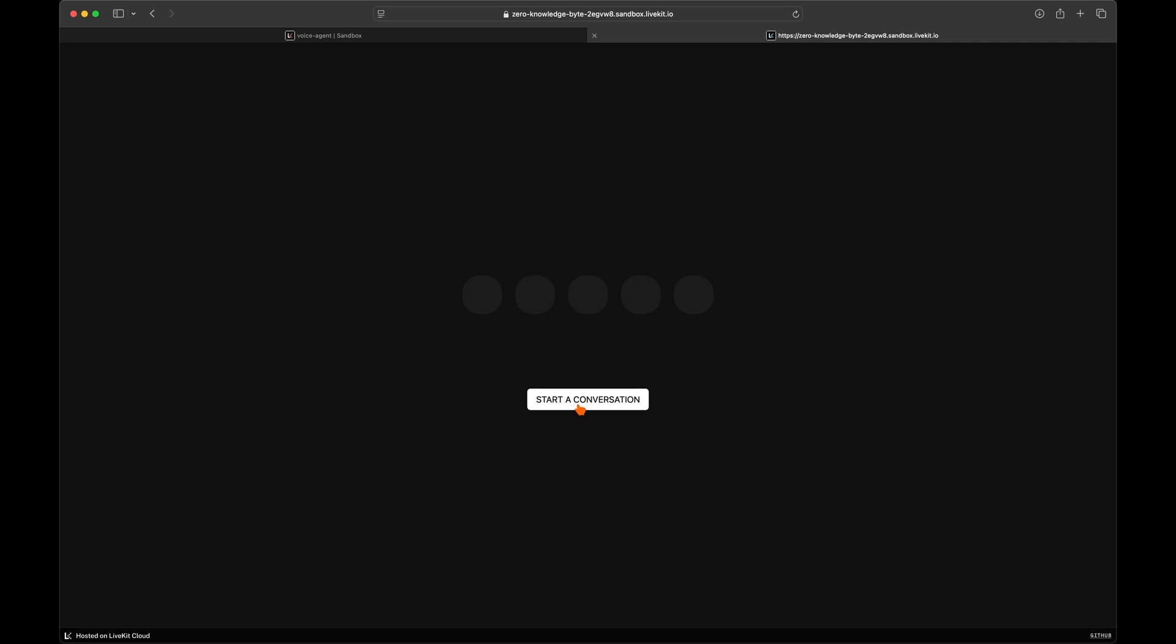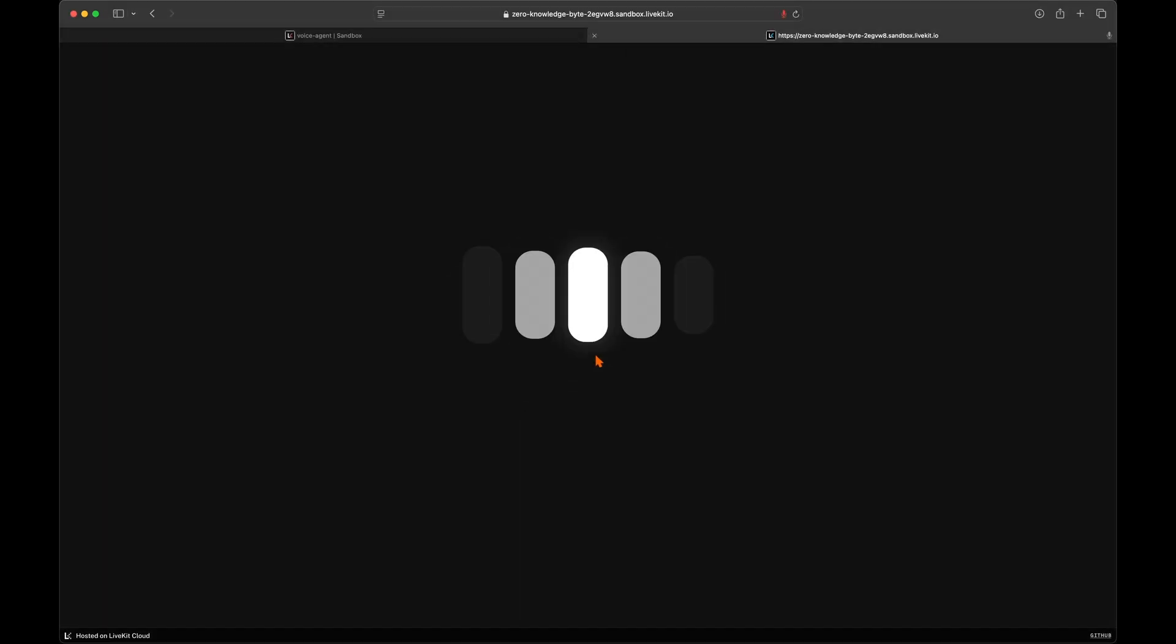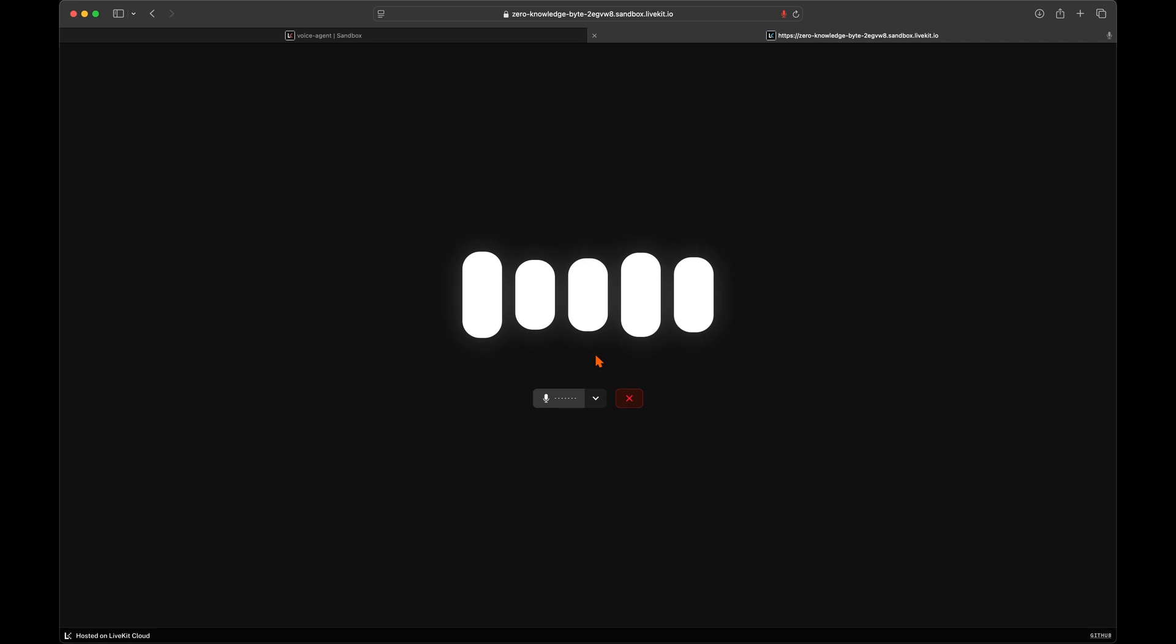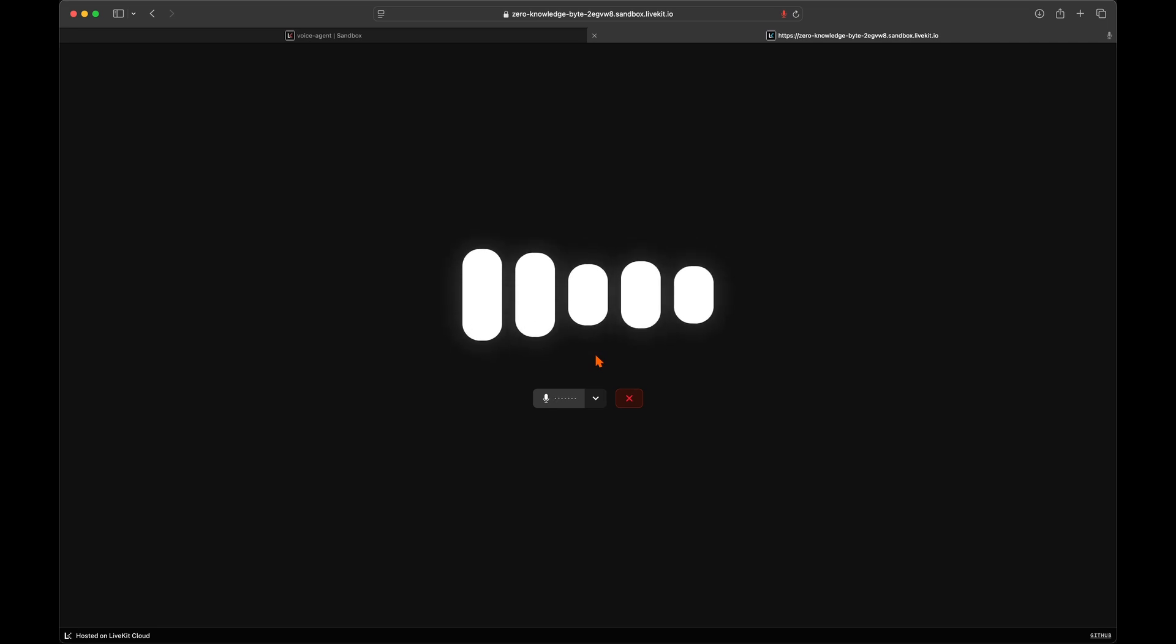LiveKit will open the web interface that is the same UI as the ChatGPT voice mode. You can click to start a new conversation and now you have created the actual ChatGPT voice mode app in just minutes.